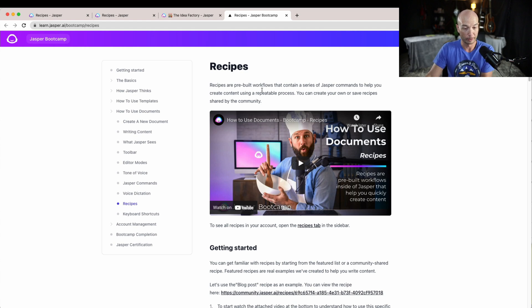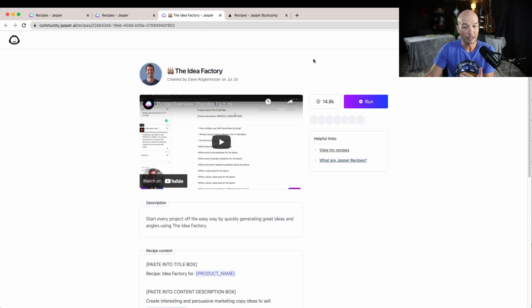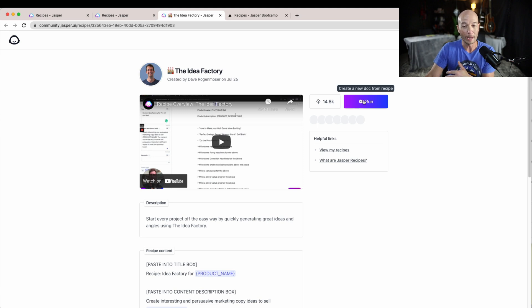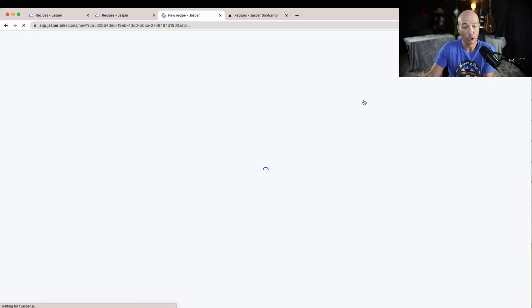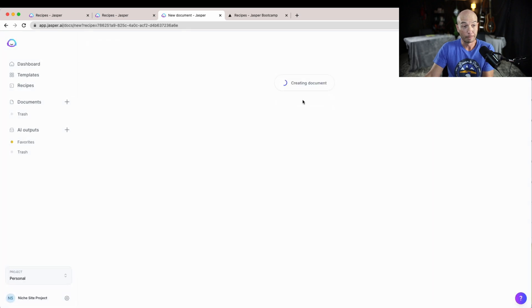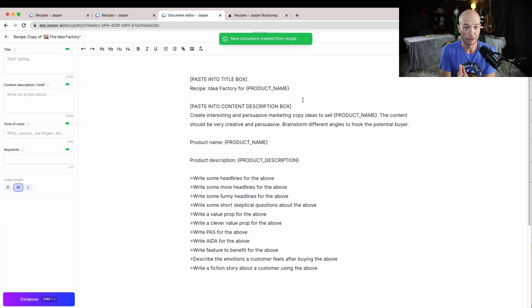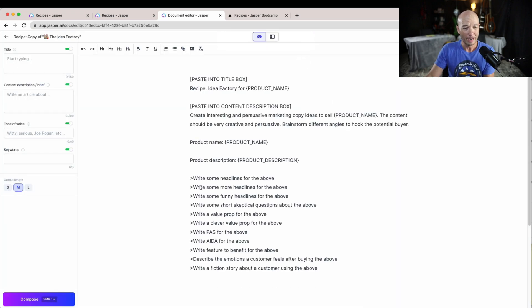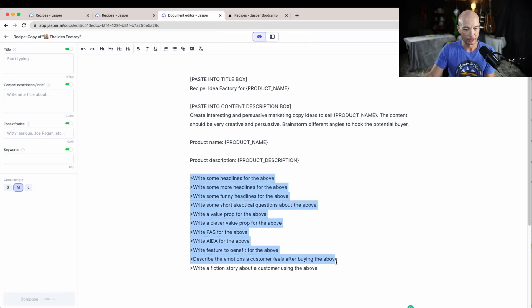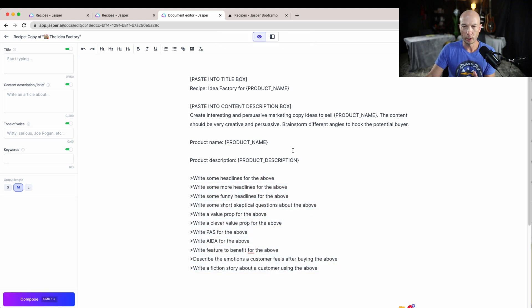You can create your own recipes or use the same recipes by the community. So basically it kind of guides you along the way. I haven't played with recipes too much, but in fact this is the first one that I've done.